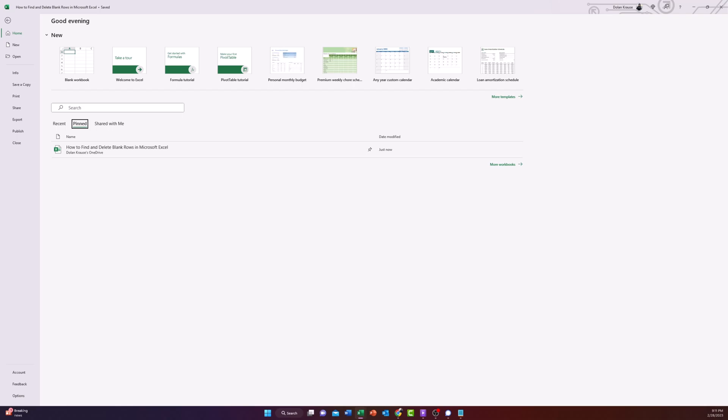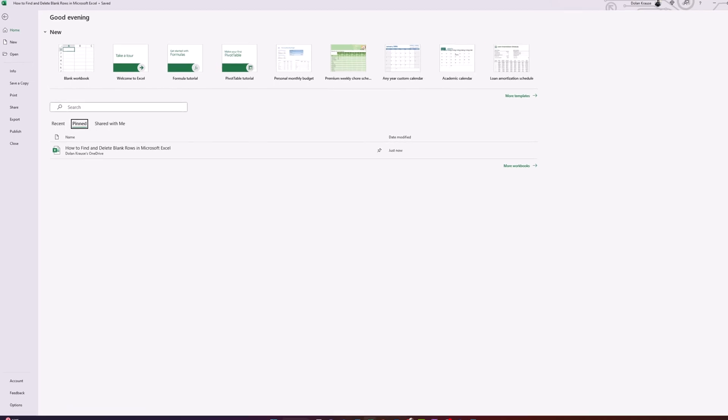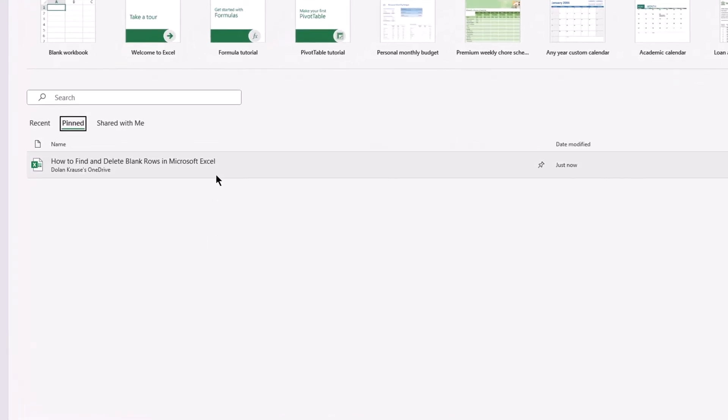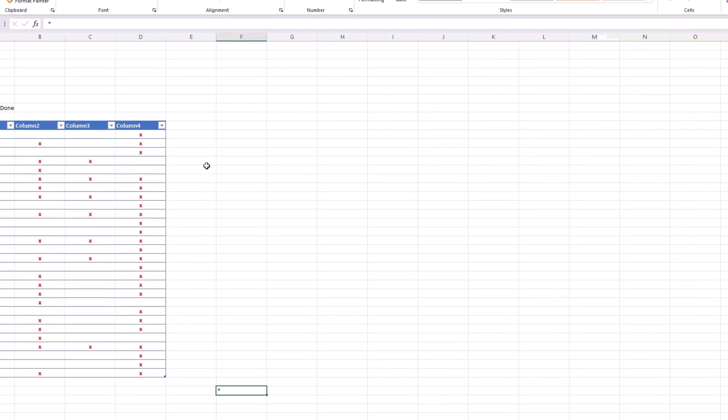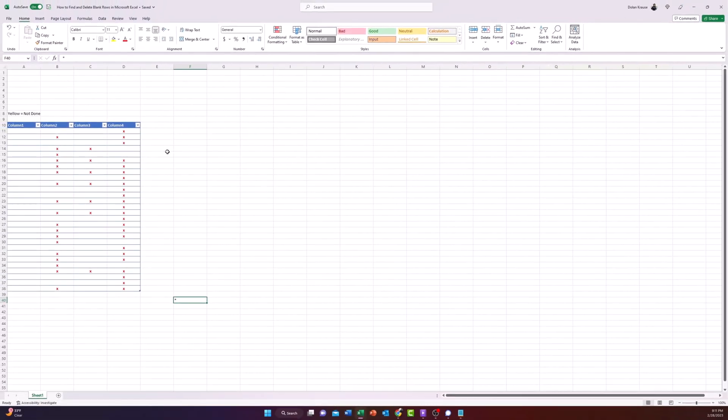Today in this video I'm going to show you several ways to find and delete blank rows in Excel, and you can choose whichever way is most convenient to you. To start off, let's open our example sheet and as we can see we have multiple blank rows in Excel.